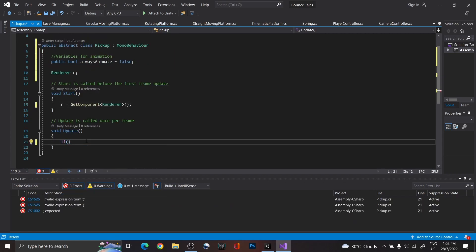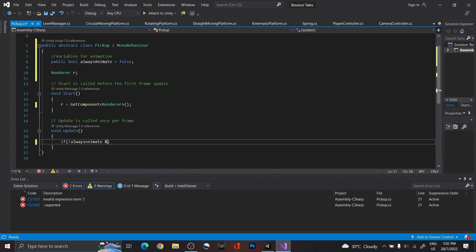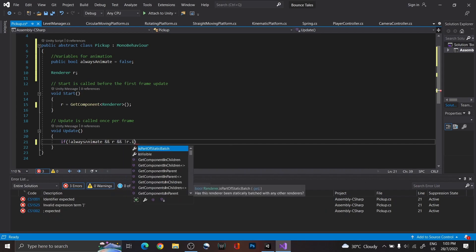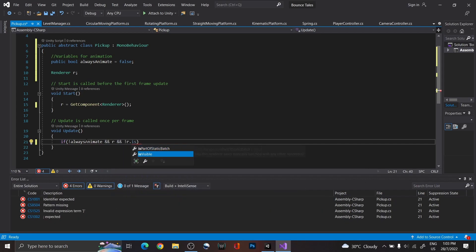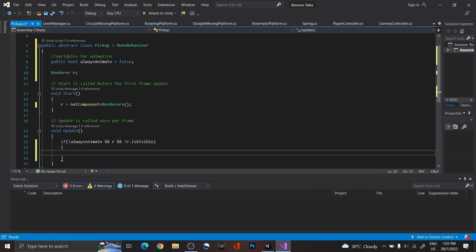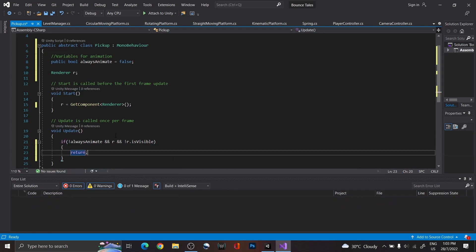Now, under update, if always animation is false, check if the renderer is visible. If it's not visible, it means it is off-screen, and thus, return so that it won't run the animation.